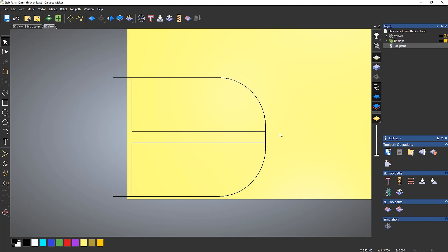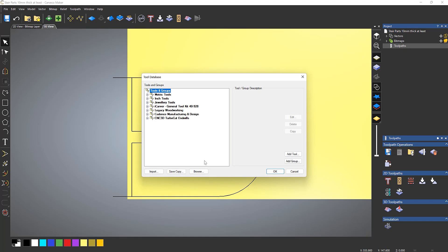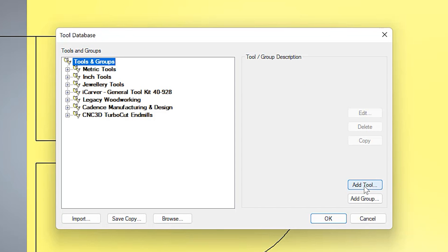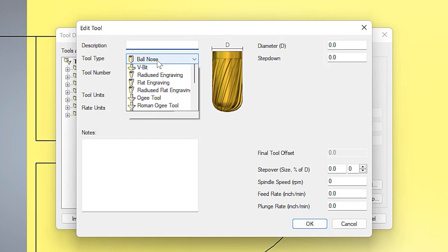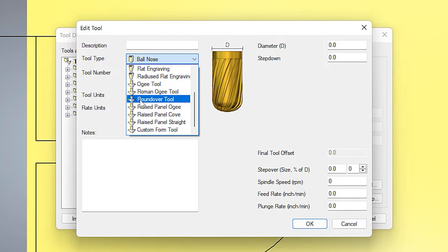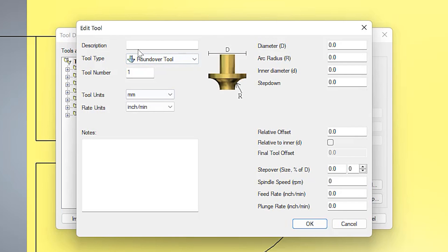First of all, let's set up the roundover tool. If I go to my tool database - you can see everything is closed - let's add a tool. The first thing I'm going to do is come down to tool type and find roundover tool. Click that, add a description, and the tool units are going to be in millimetres for this one because I've got a millimetre tool. I'll do the right units in inches in a minute.